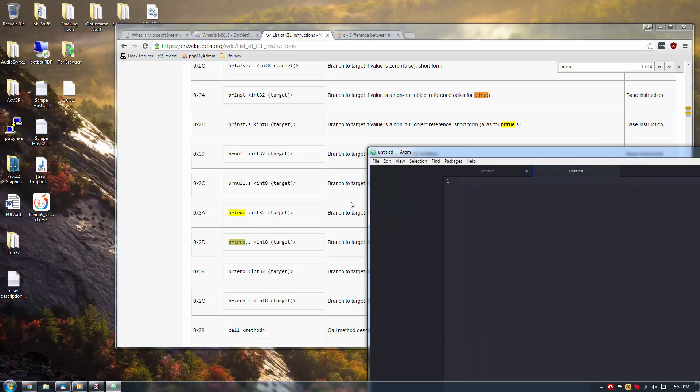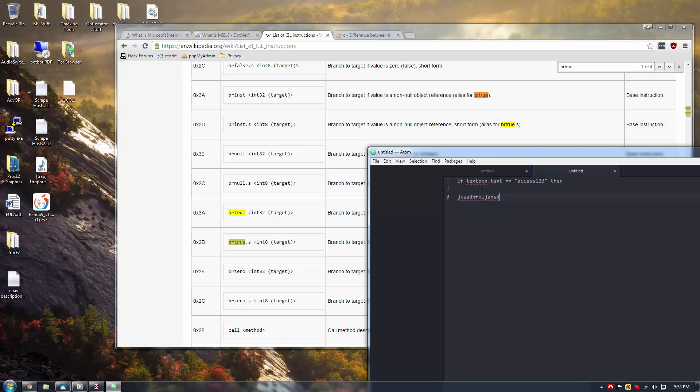So, you would see a BR true if you have, say, if textbox.text equals, obviously this is pseudocode, so don't copy this or anything, access 123, then something. This is where you would see the BR true that would then branch down into something.